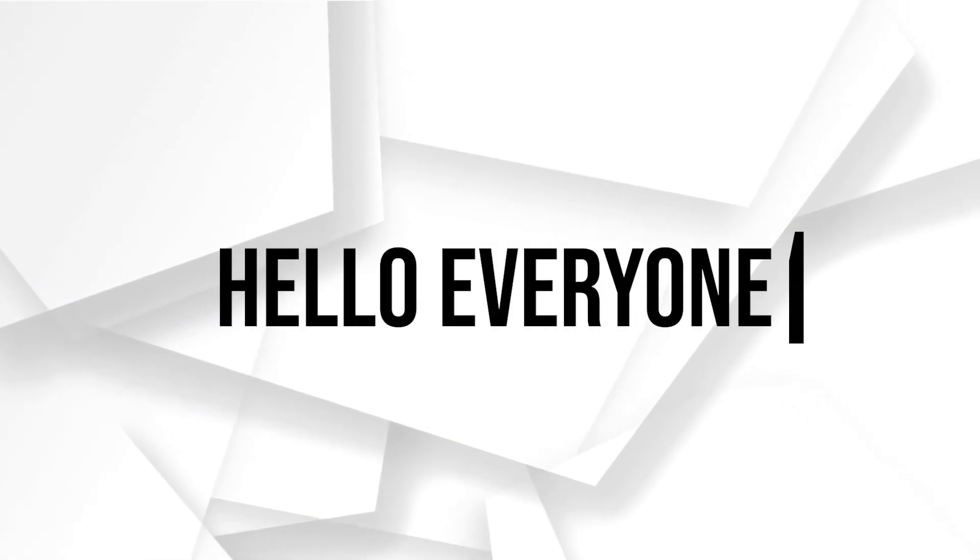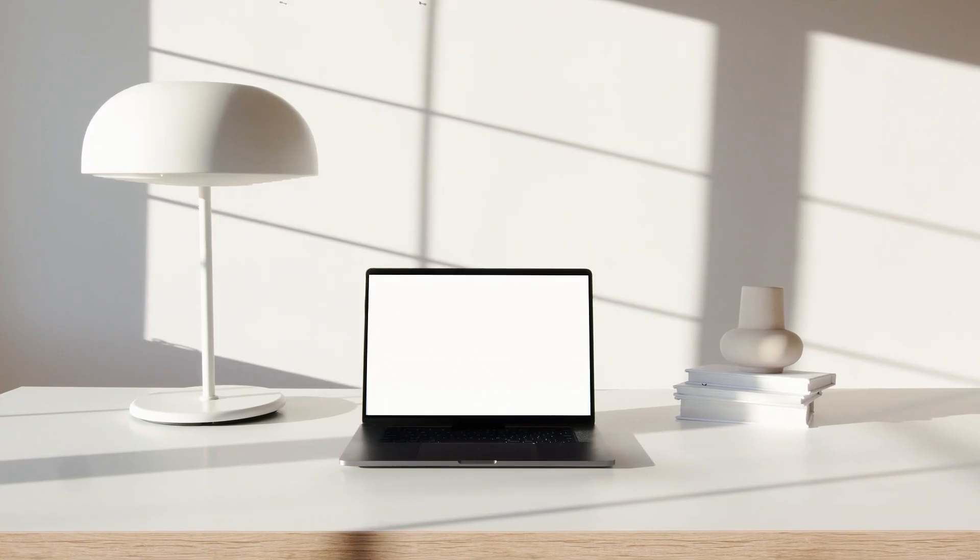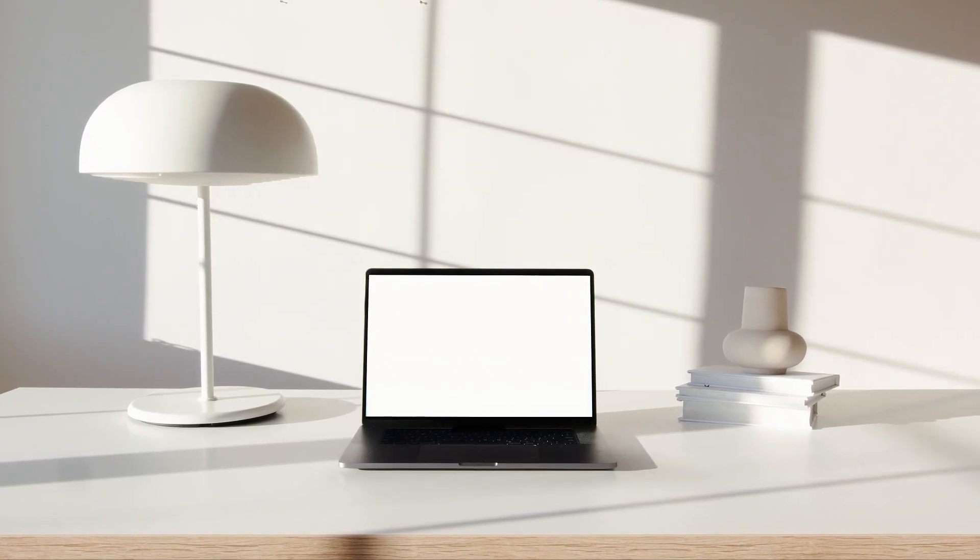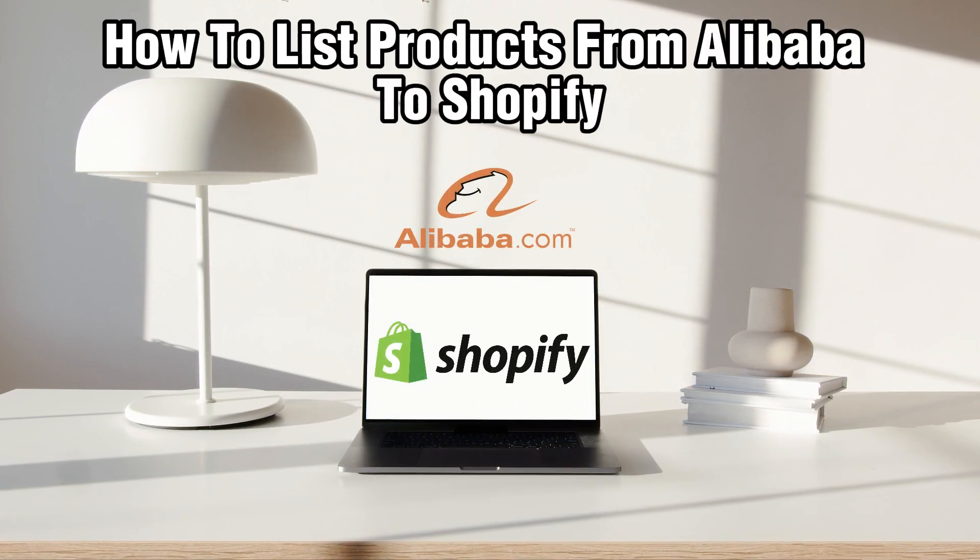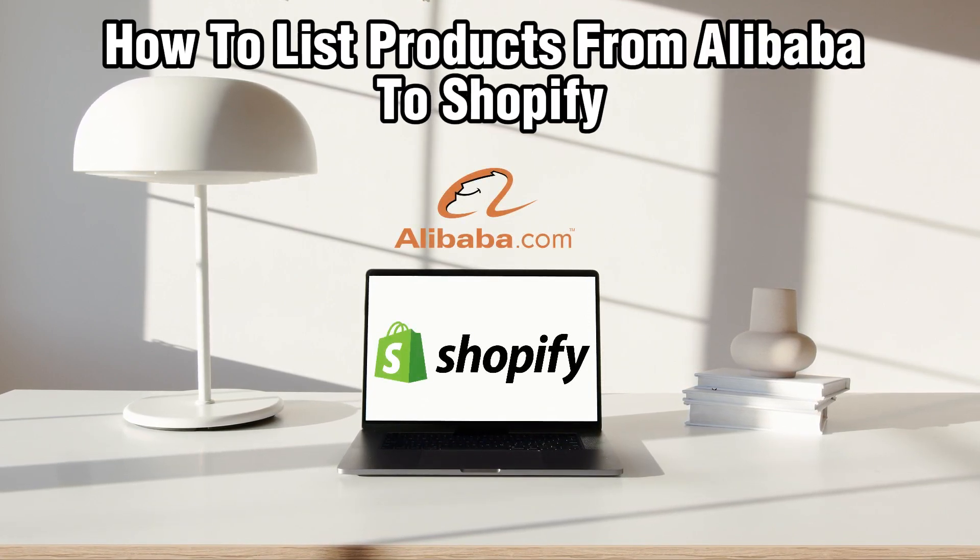Hello everyone and welcome back to our channel. In today's video I'll be showing you how to list products from Alibaba to Shopify in 2023.